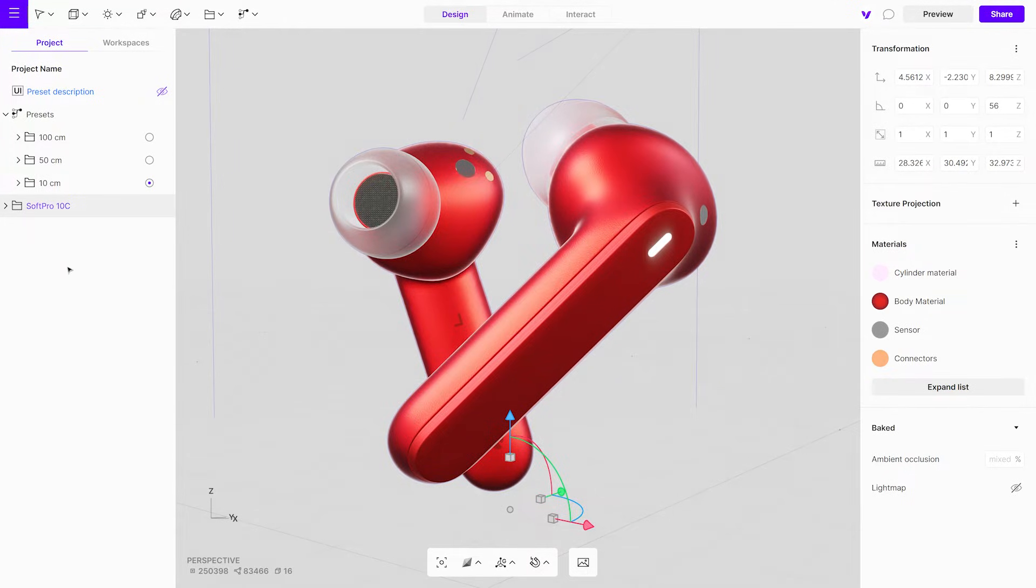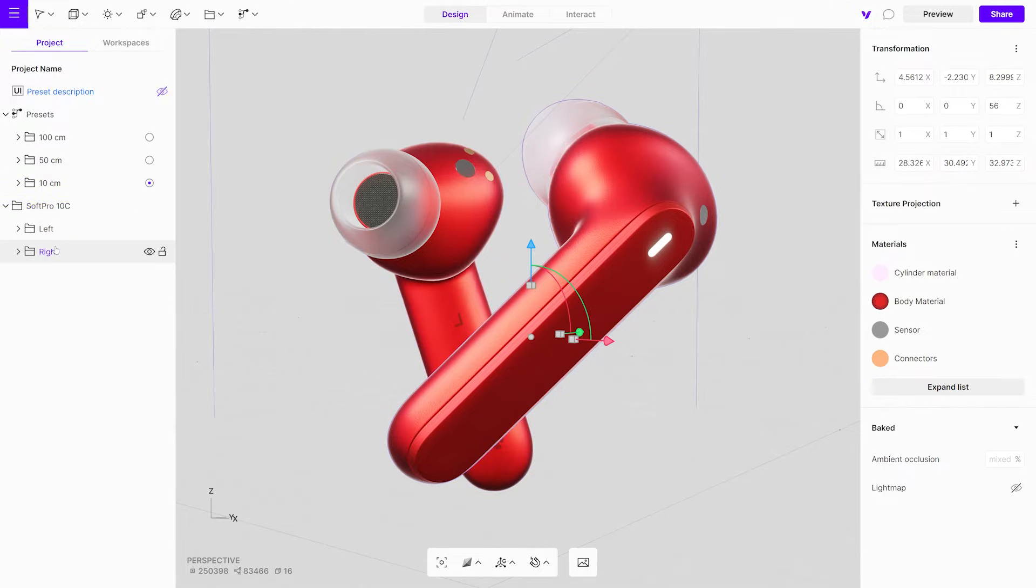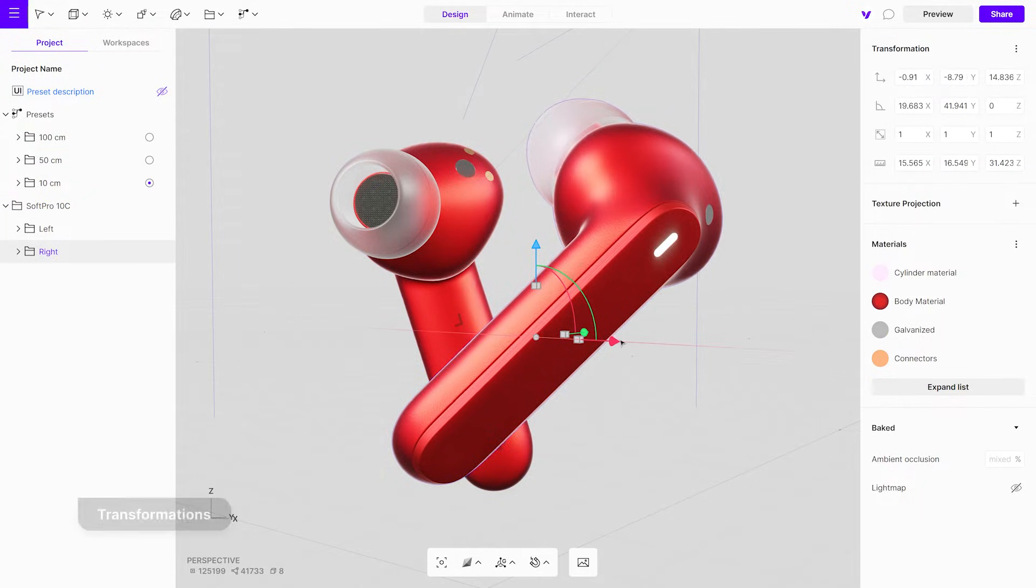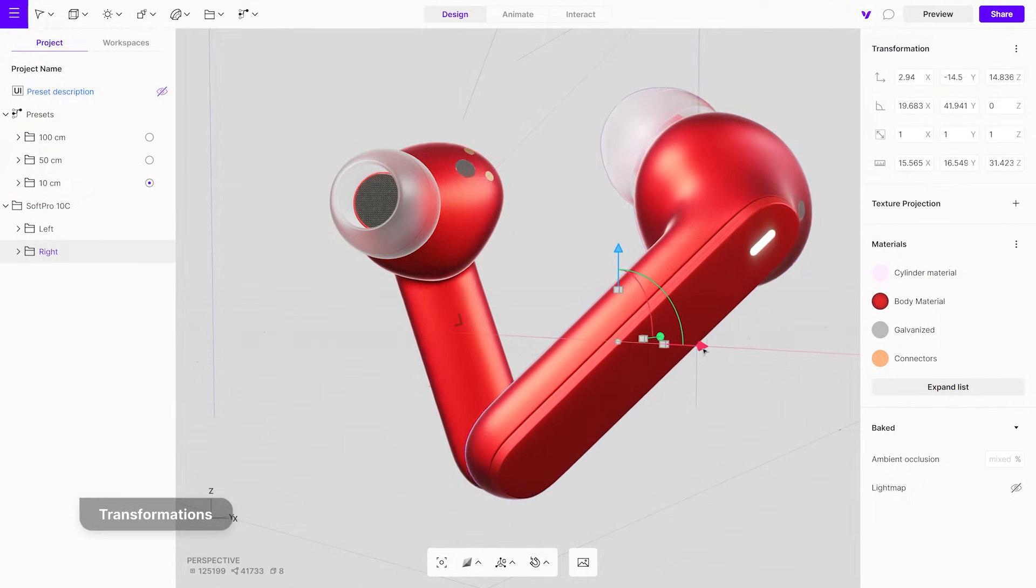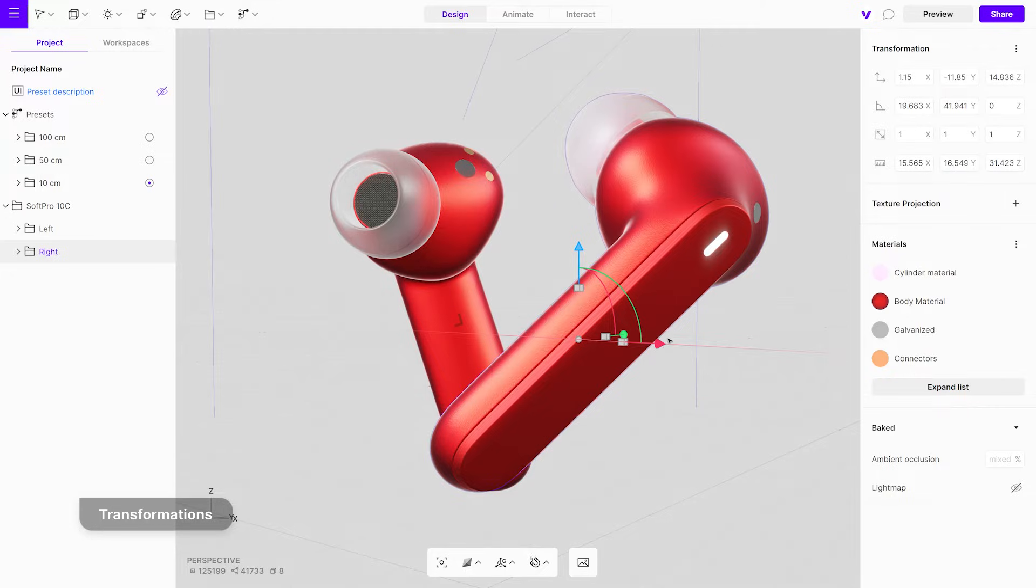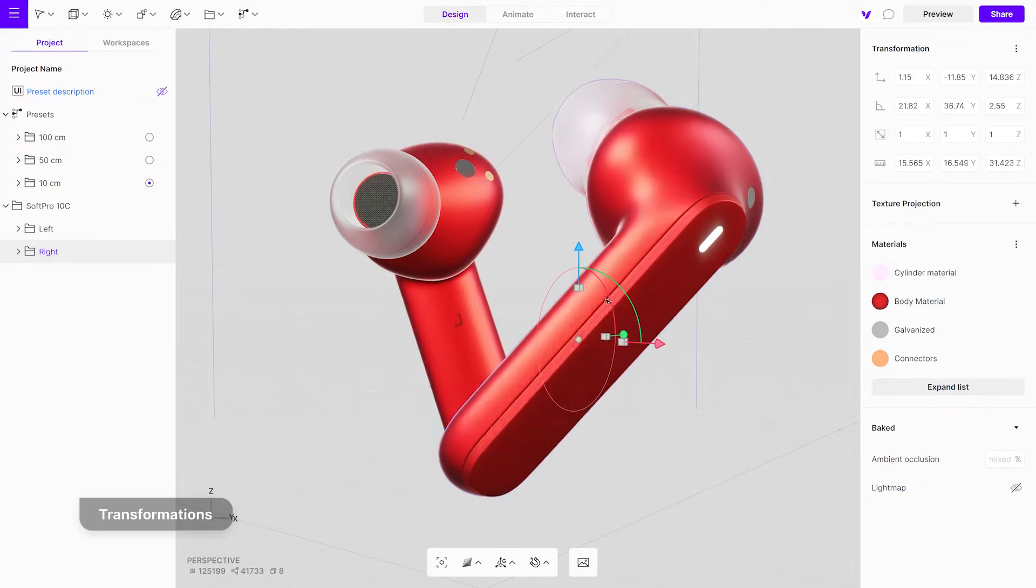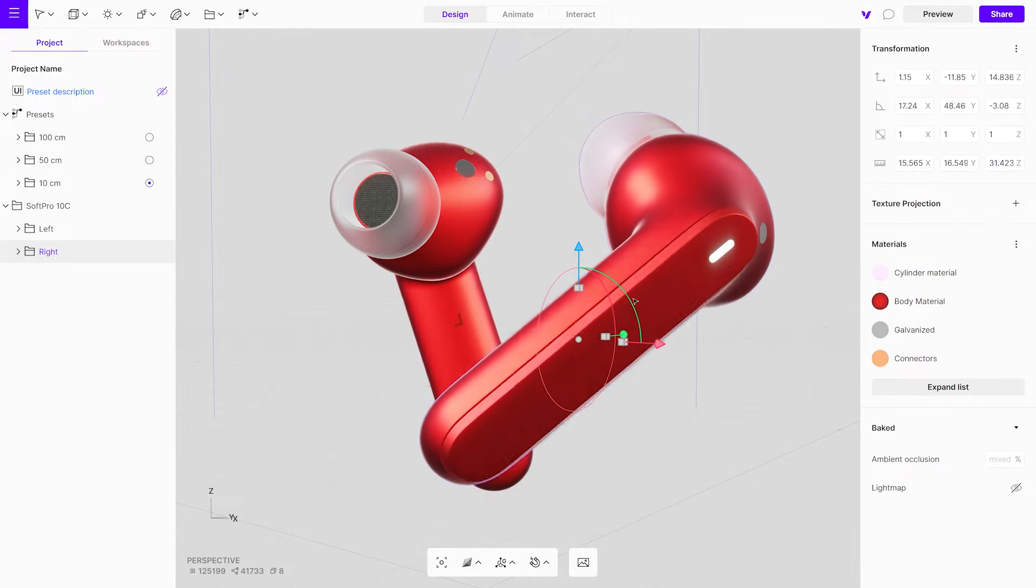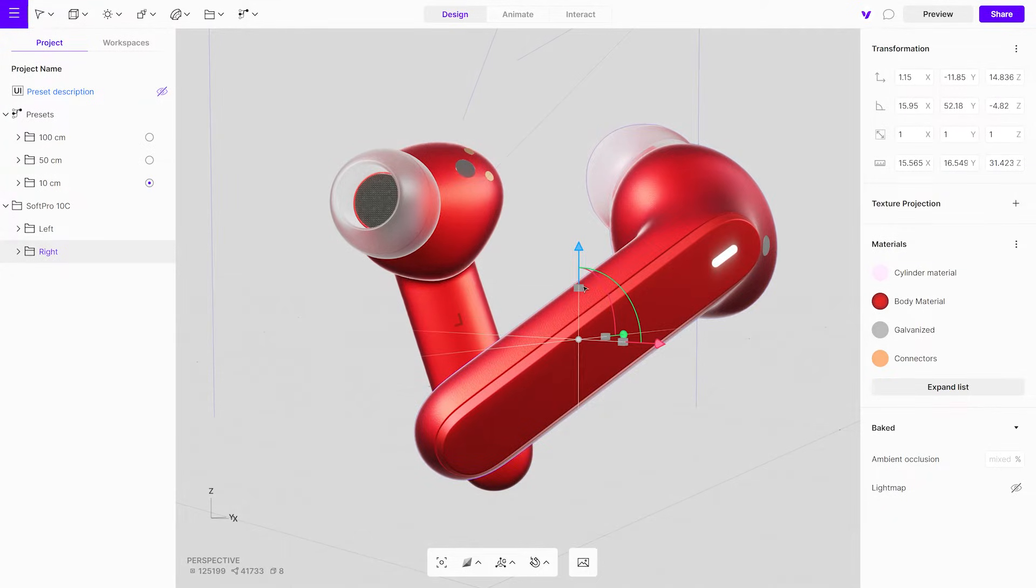You can also select objects in the object panel menu. Now you can transform it using the gizmo. Use the arrows to move, the half circle to rotate, and the cubes to scale.